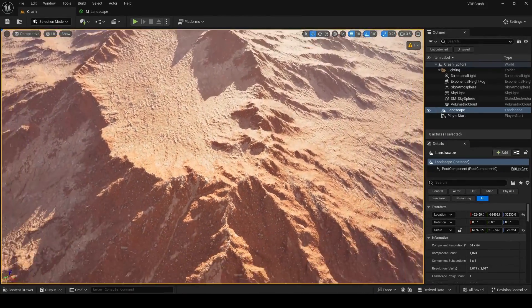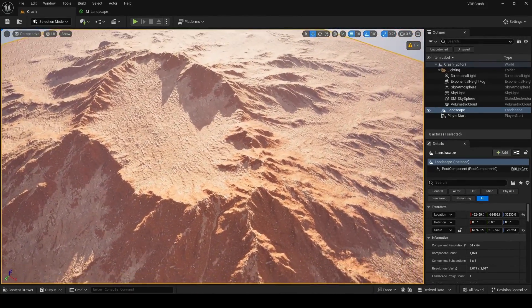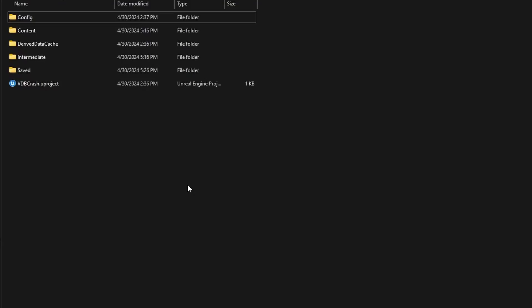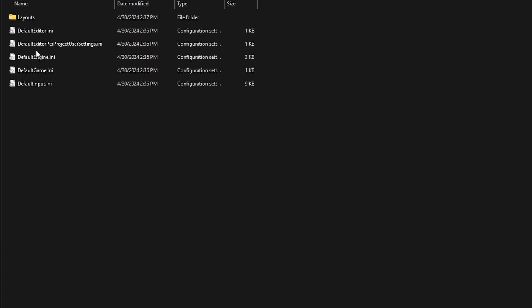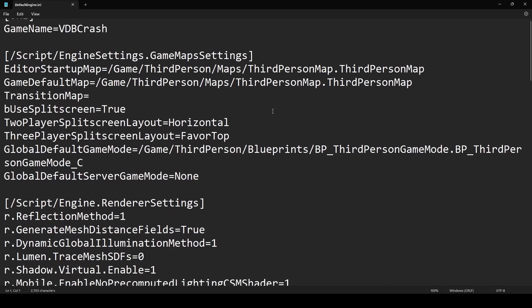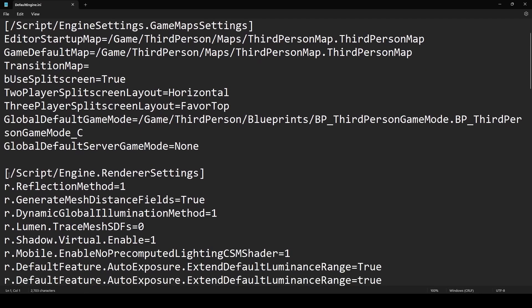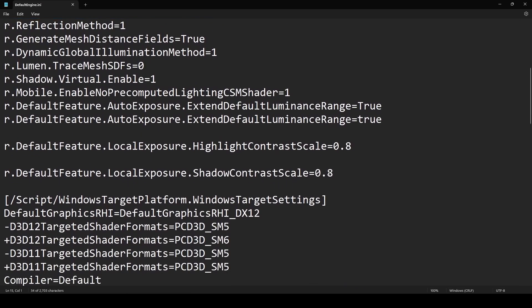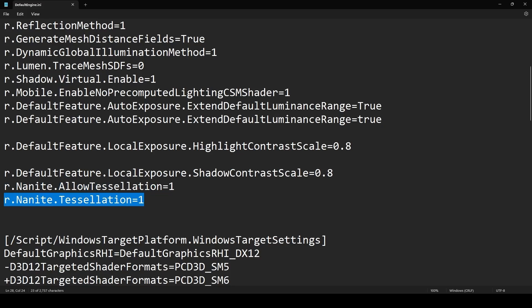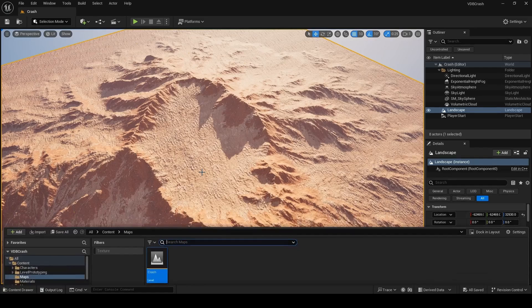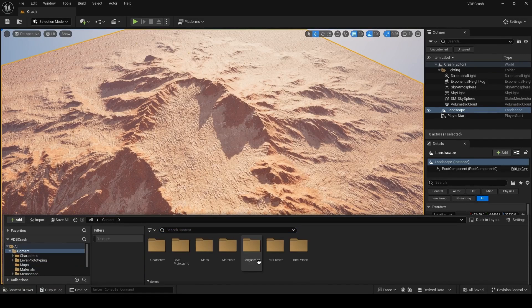For nanite displacement to work, navigate where your project is saved. Go into config and open defaultengine.ini with something like notepad. You're looking for a section that says renderer settings. Navigate to the end of the section. And at the end here, you want to add r.nanite allow tessellation equals 1, r.nanite.tessellation equals 1.